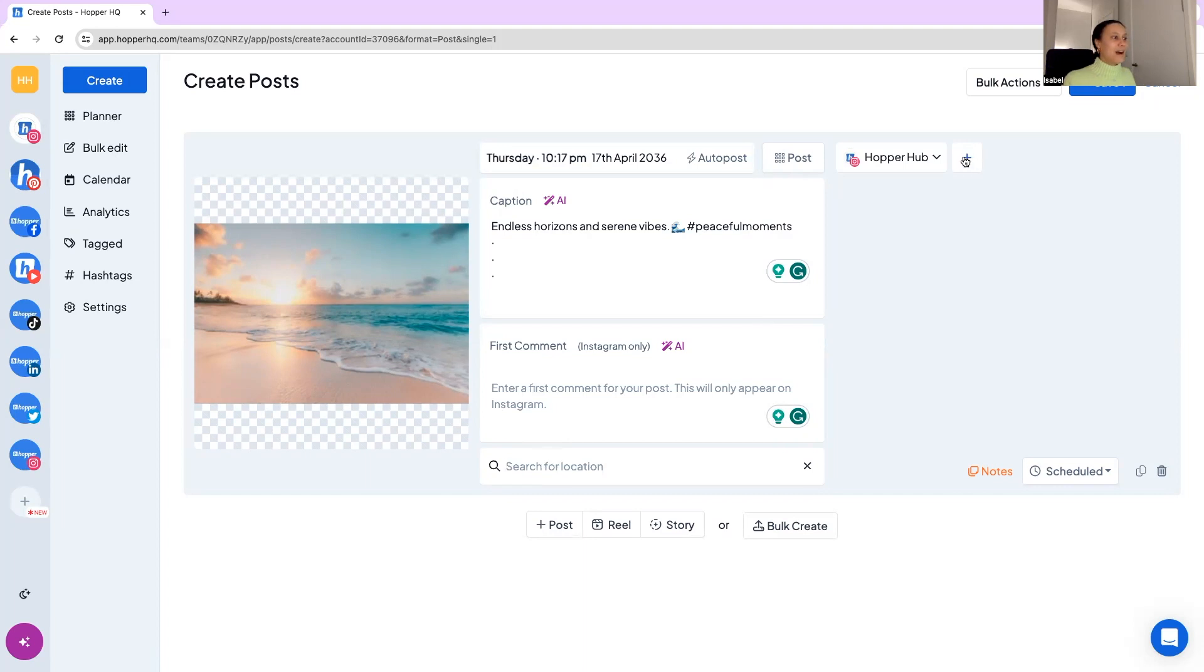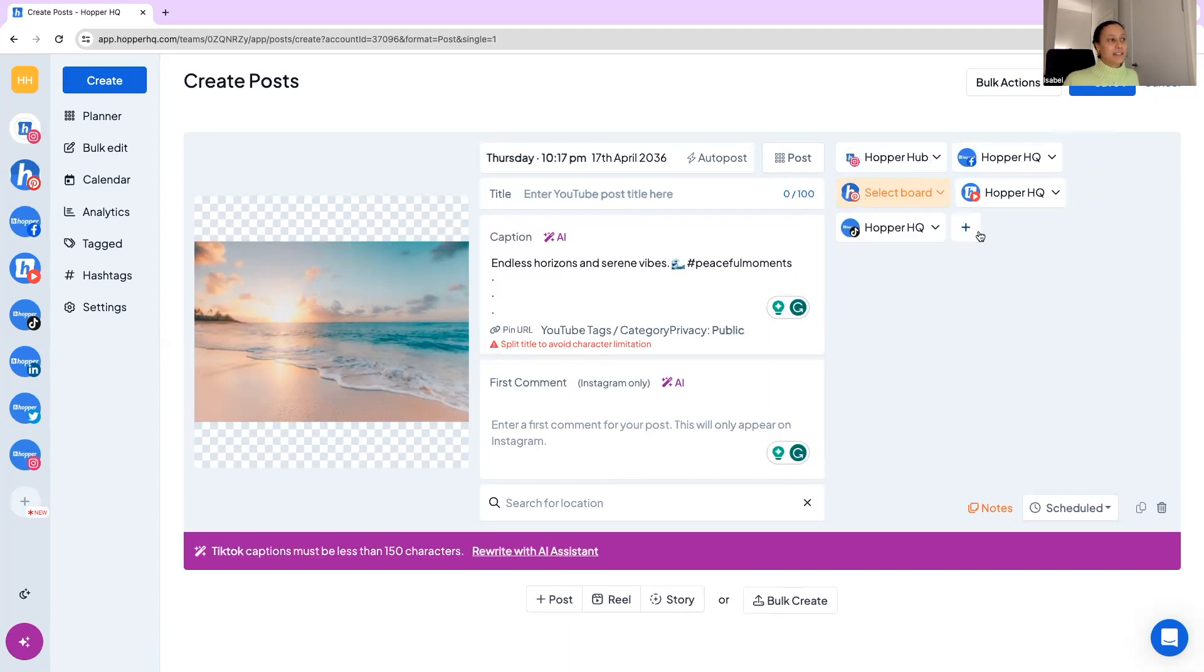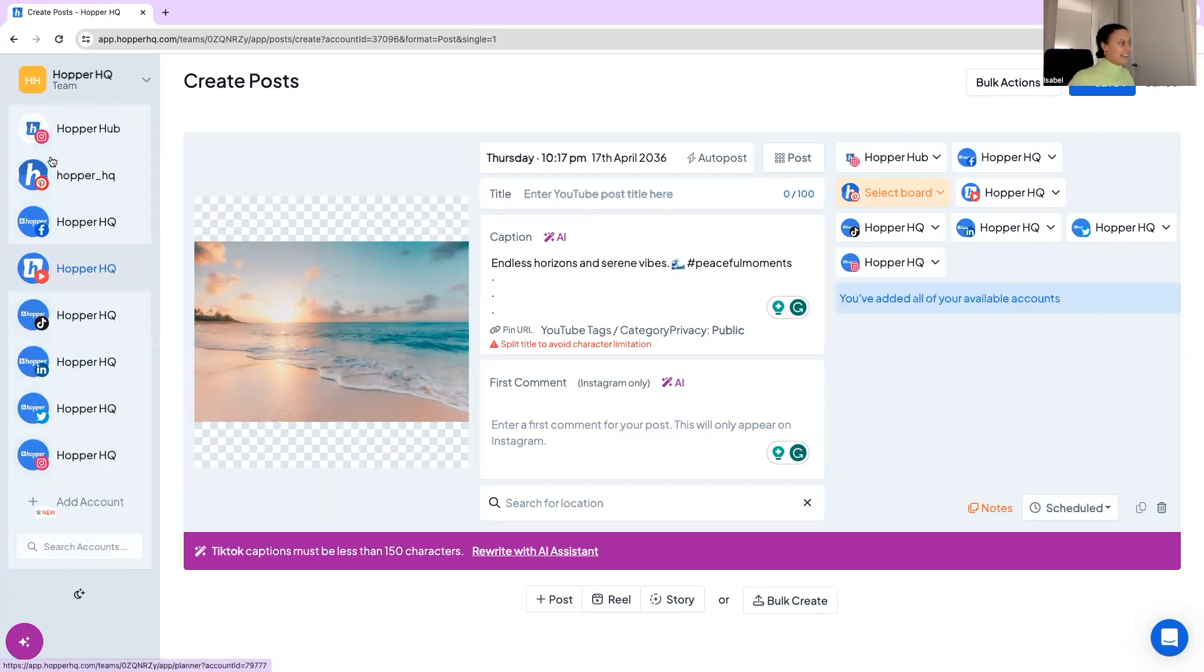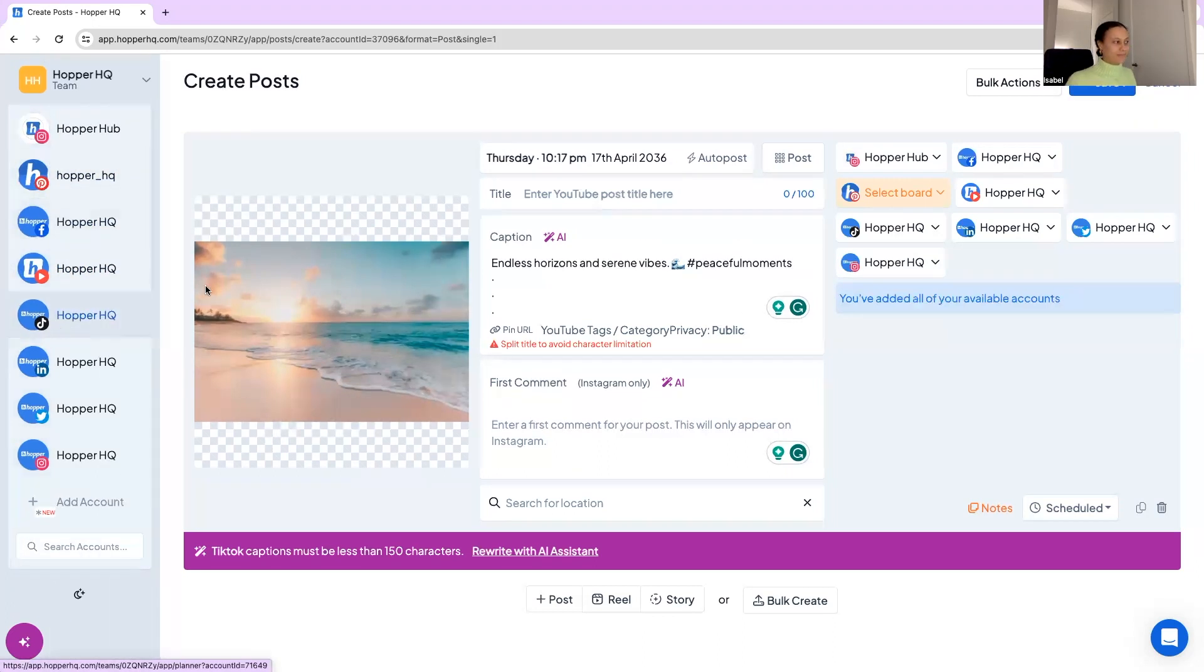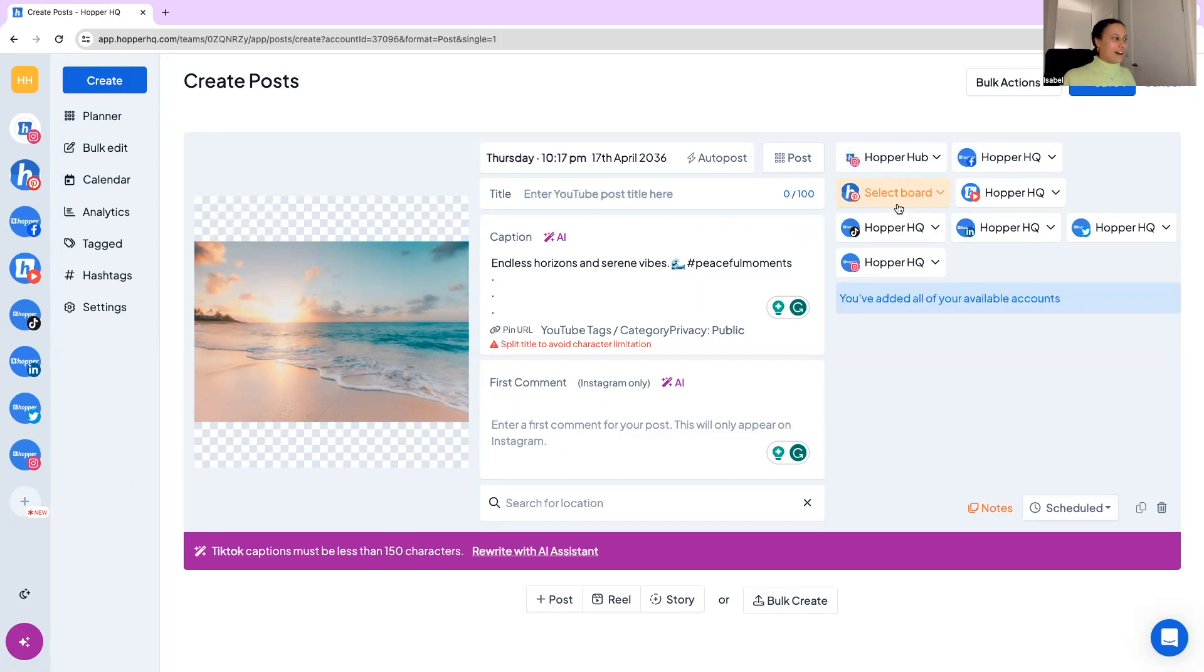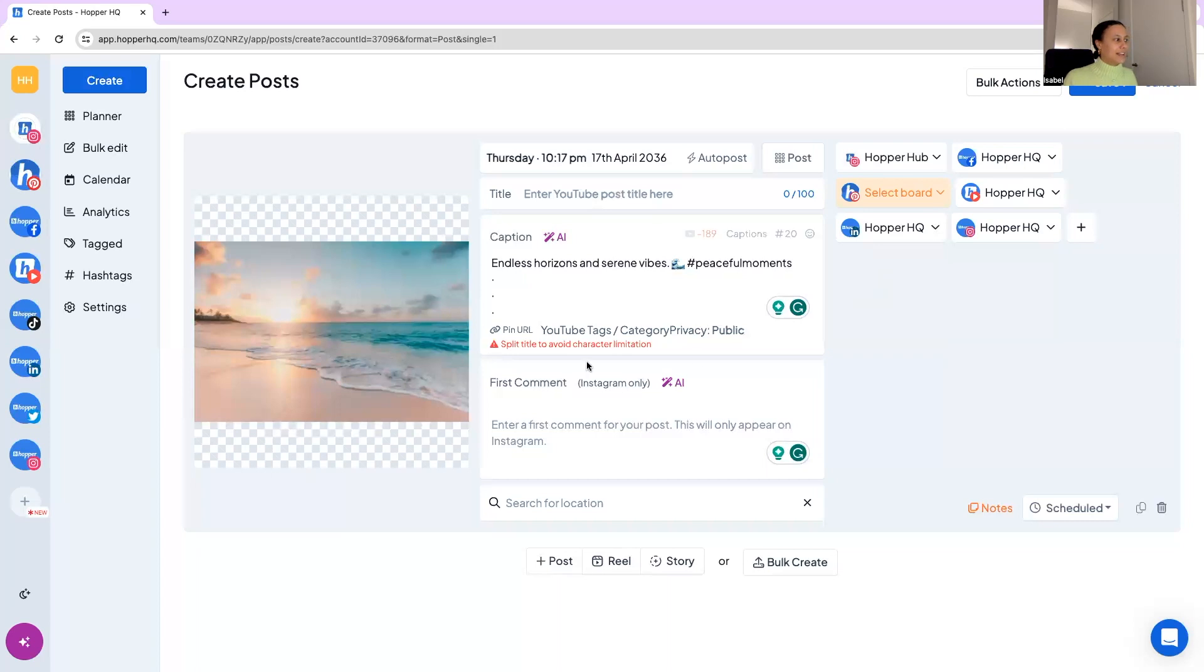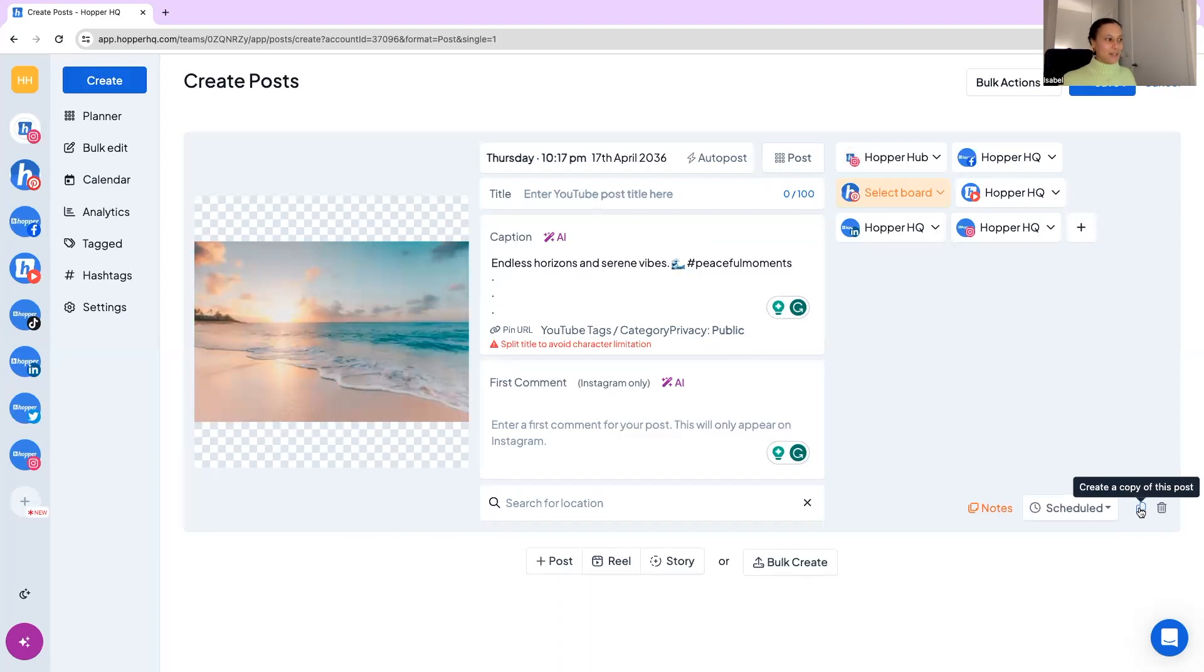And then our most popular feature I'd say with Hopper HQ is that you can publish the singular post to every single account you have connected. So you'll see here these are all the accounts. Obviously different platforms have their own limitations so we can't post this to Twitter for example because it's too long or to TikTok because it's too long and then we need to kind of play around with it and make it perfect. But if you did want to have the same thing you can create a copy of the post and make platform specific edits which is quite cool.